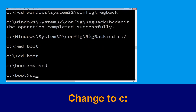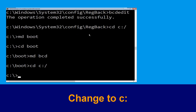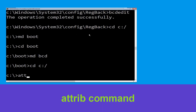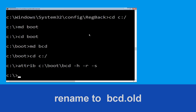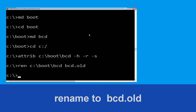Type: cd C:\ and hit Enter. Now execute this command: type attrib C:\boot\bcd -h -r -s and hit Enter. Then type: ren C:\boot\bcd bcd.old and hit Enter to execute.